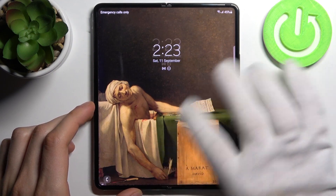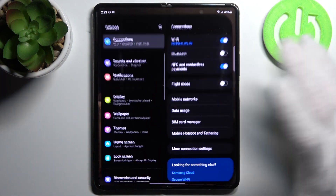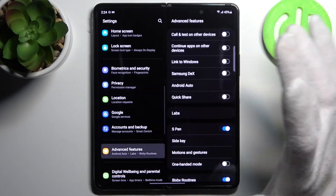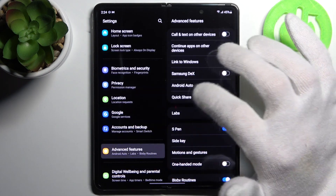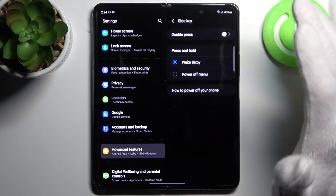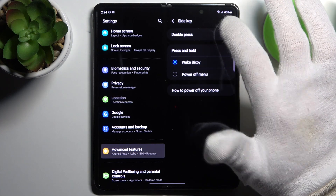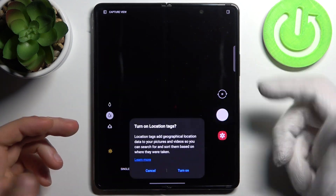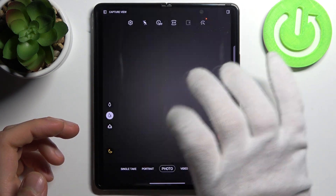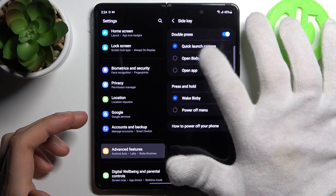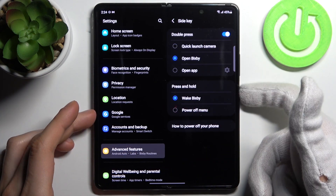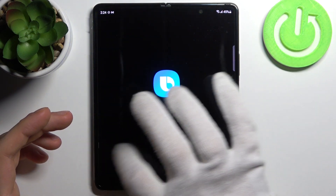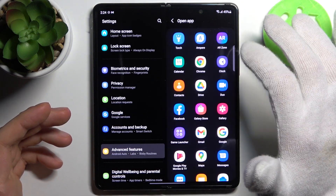You can customize it by going to Settings, then Advanced Features, then Side Key. Enable double press, and for example you can quick launch the camera like this, or open Bixby.